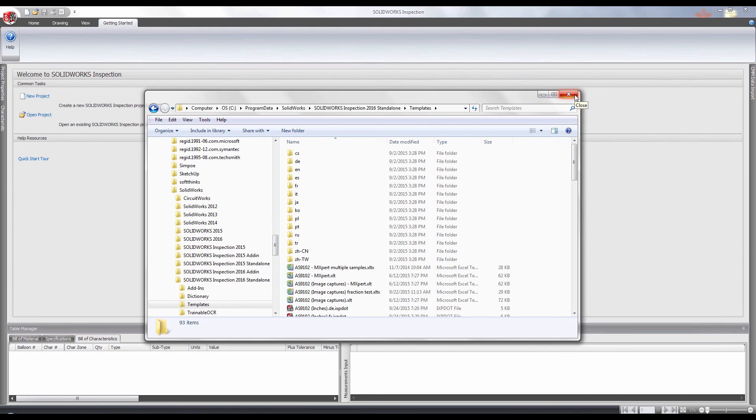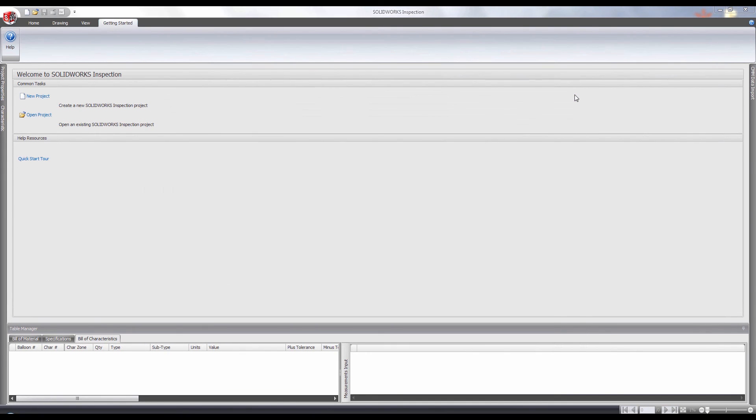This is Charlie and I hope you enjoyed this video on where to locate the templates for SOLIDWORKS Inspection in the Standalone version.